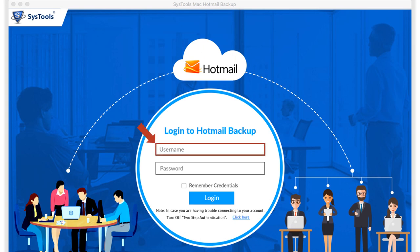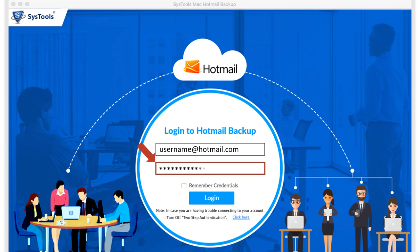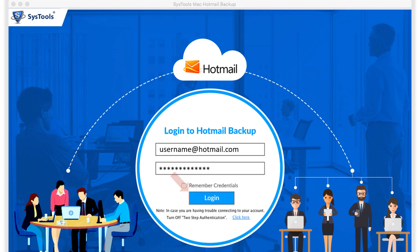Now enter the desired Hotmail mail account credentials in the respective field options below and click login button. If you are having any trouble logging in, make sure that the 2-step authentication option is turned off.